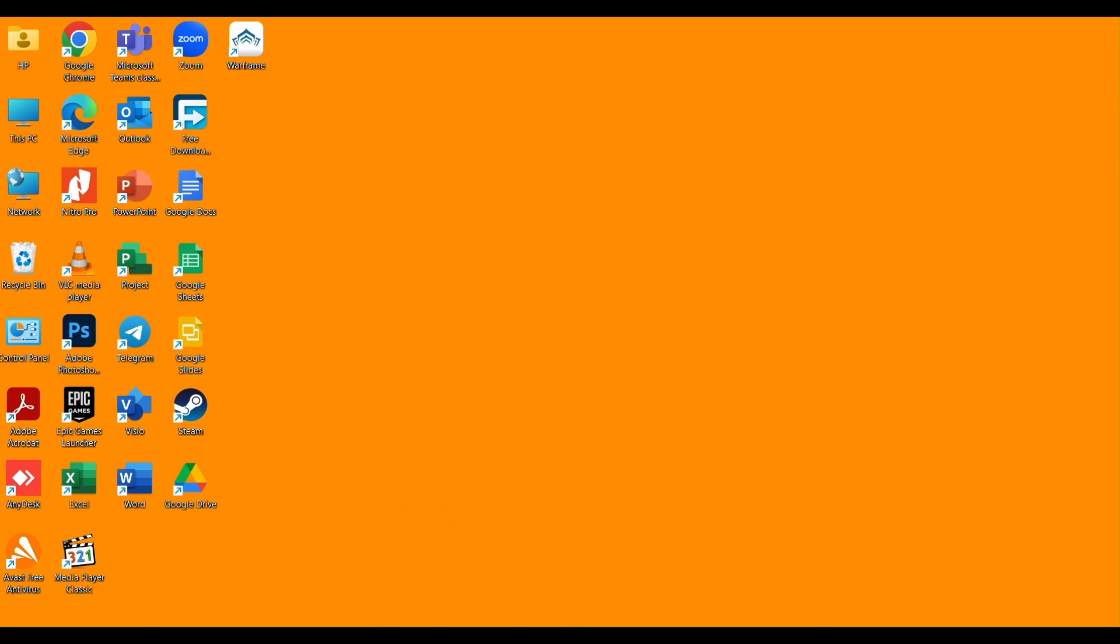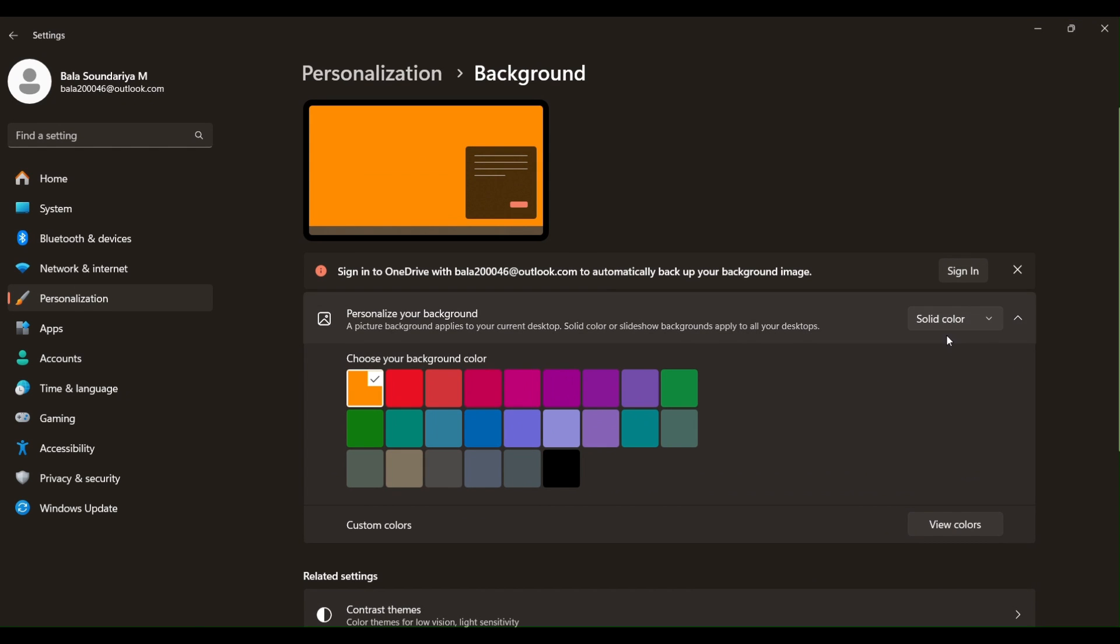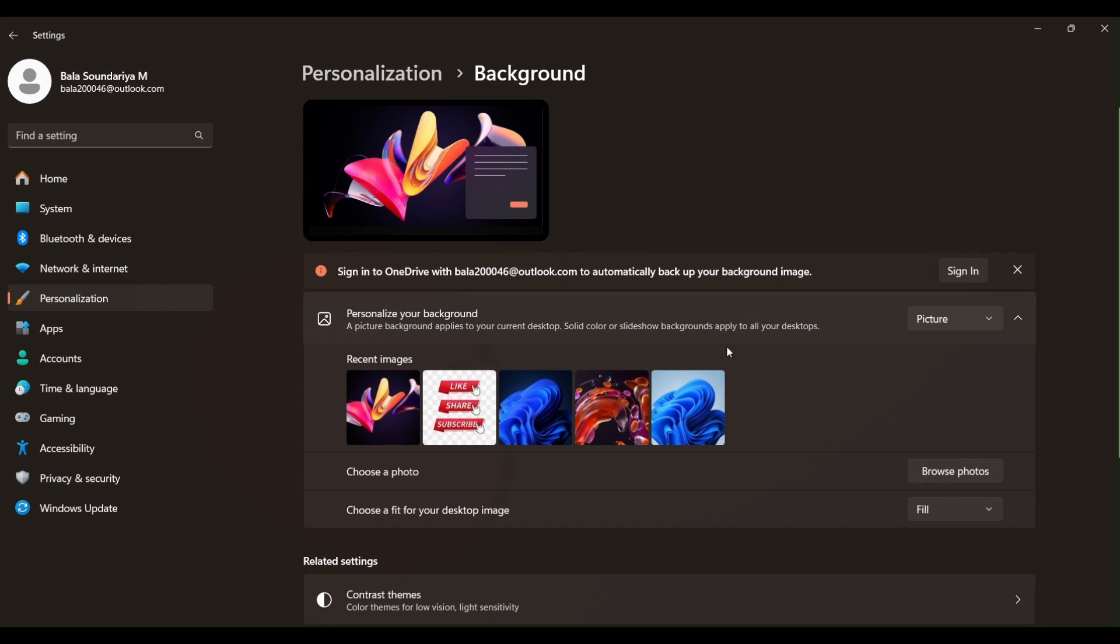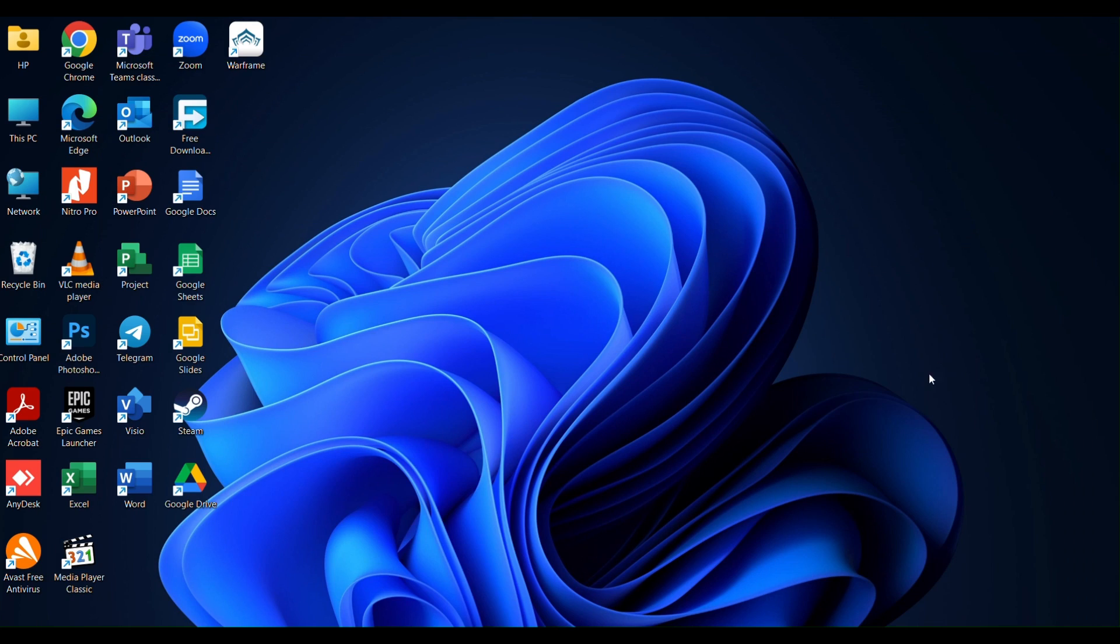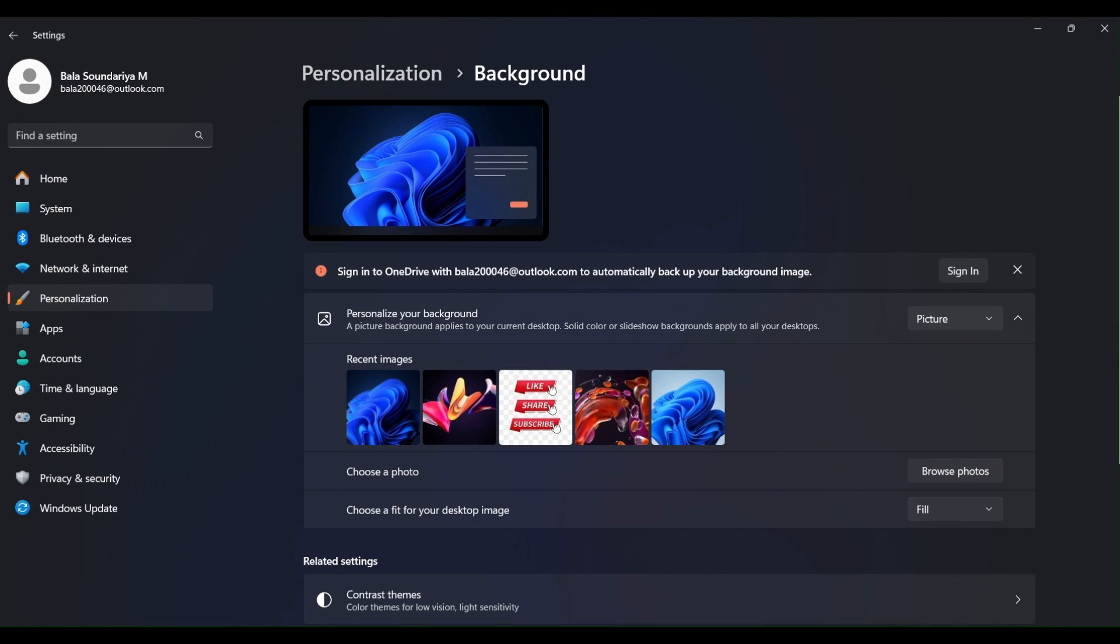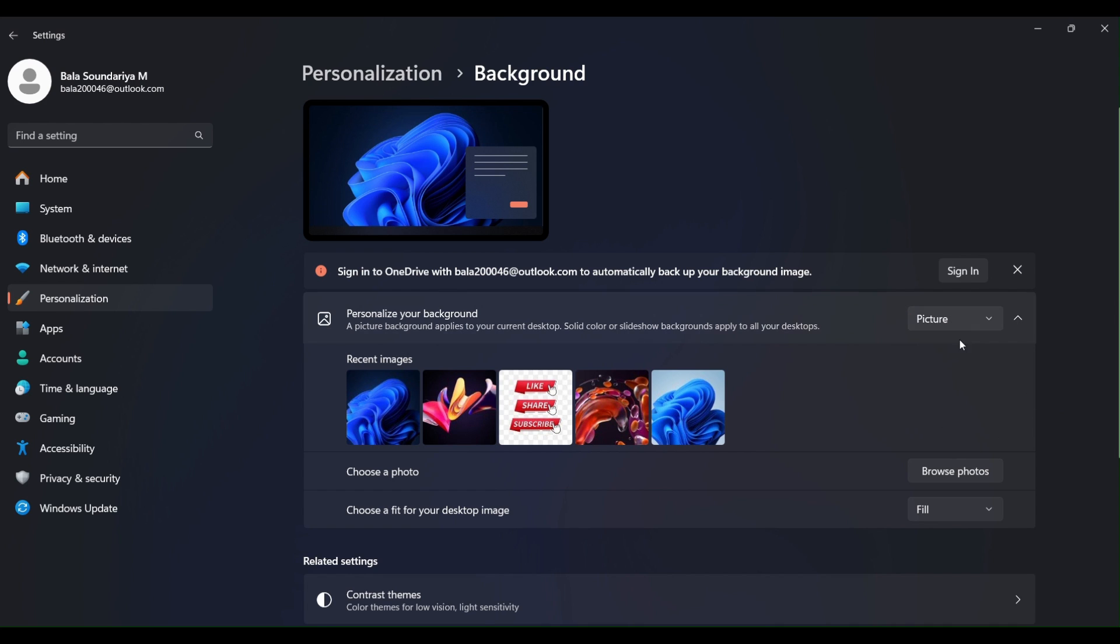Now in the Picture option, you can either select Windows wallpaper or select a picture of your own choice. Set it as a background. If we click on Wallpaper, you can see the wallpaper has been changed.